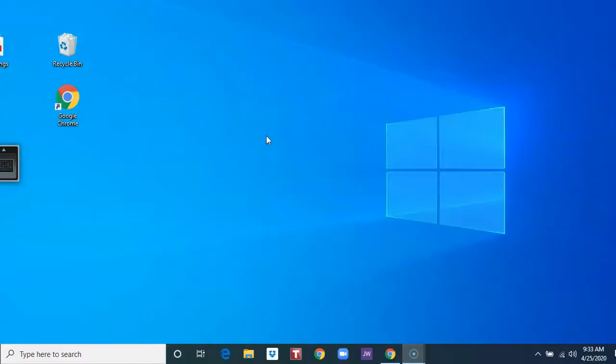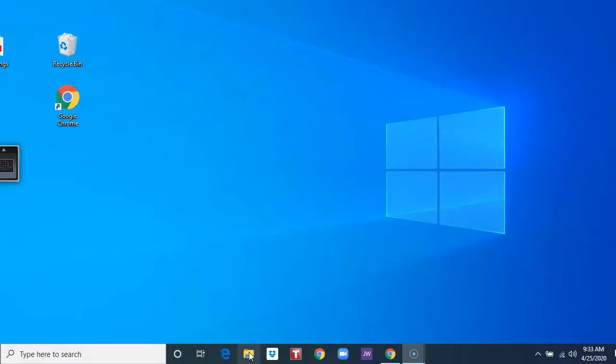To compress files and folders, open File Explorer. Here is the Windows 10 desktop. File Explorer is here on the taskbar. It looks like a yellow folder. Left-click once to open.